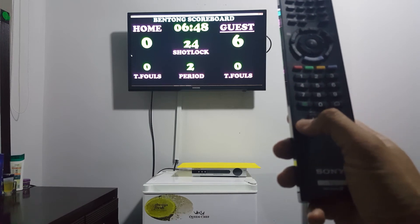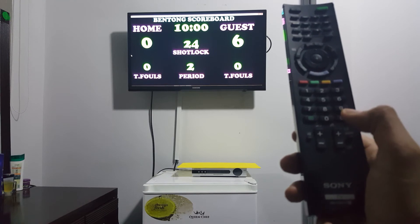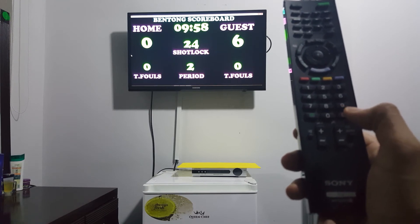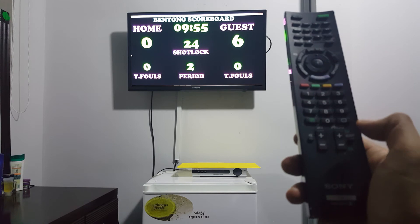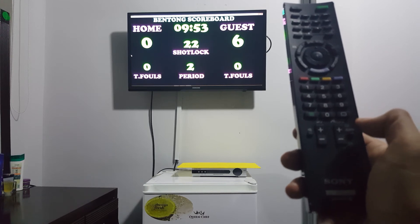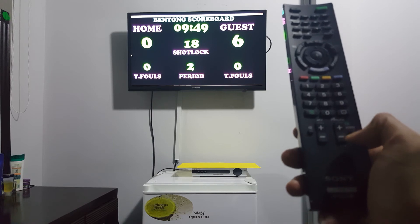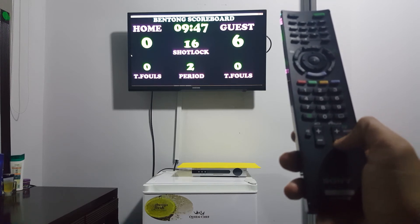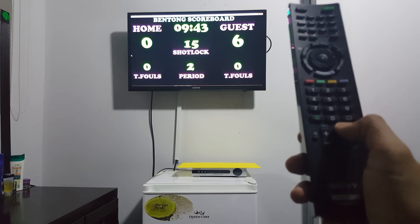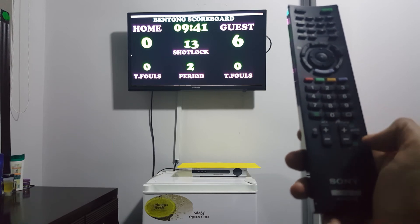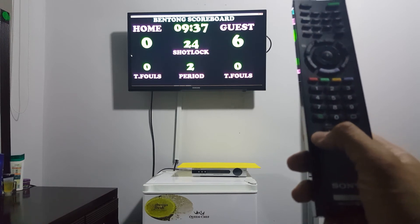To reset the time, press this one. To start the time. To start the shot clock again. Pause. Then start the time, pause. Then start again, shot clock. Pause. Reset.